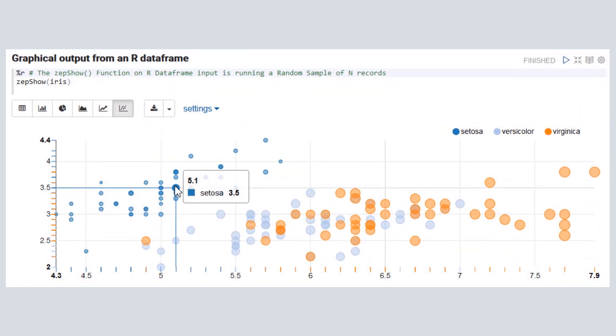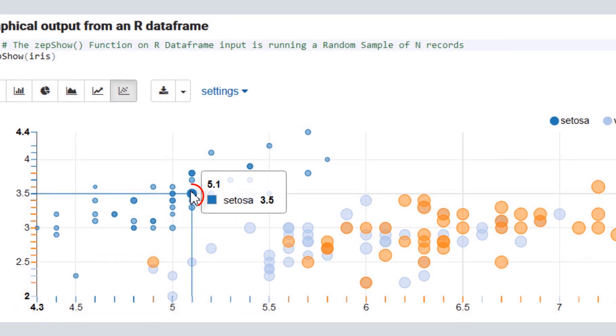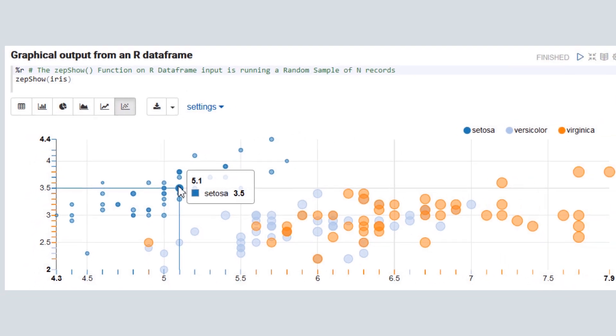You can also select any data point to view numeric details. Here, we select a Setosa species data point that shows its sepal length and width.